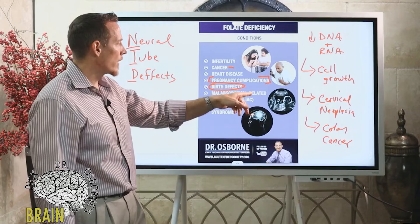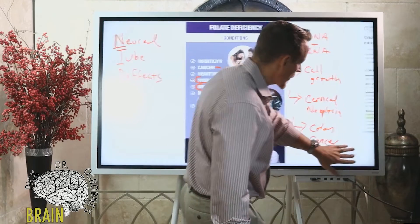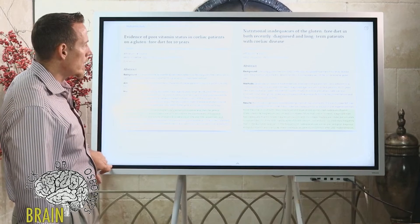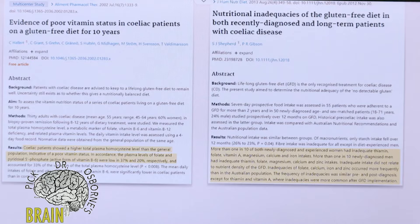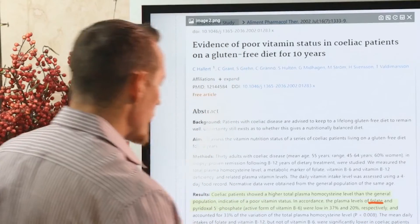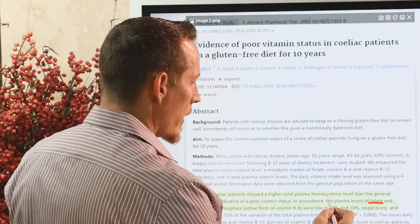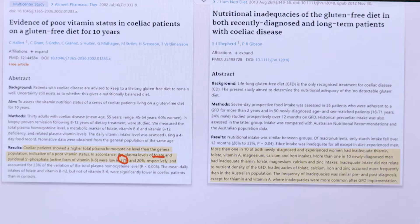Folate deficiency can be caused by malabsorption — and it would be remiss not to mention gluten sensitivity and celiac disease here. A 2002 multi-center trial showed that celiac patients had higher total plasma homocysteine than the general population, indicating poor B-vitamin status. Plasma levels of folate and vitamin B6 (pyridoxal-5-phosphate) were low, and 37% of individuals in that study had low folate — all with gluten sensitivity or celiac disease.